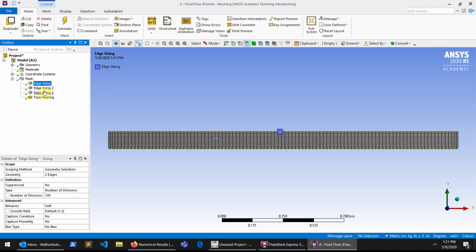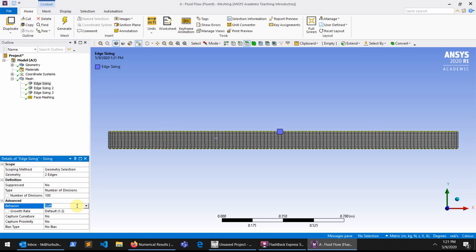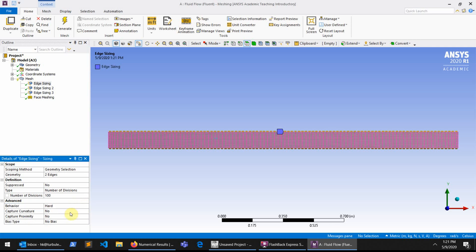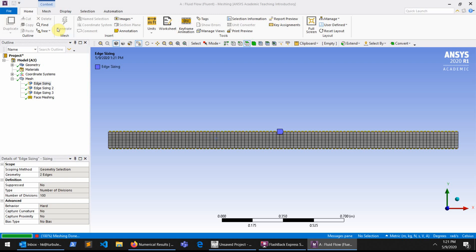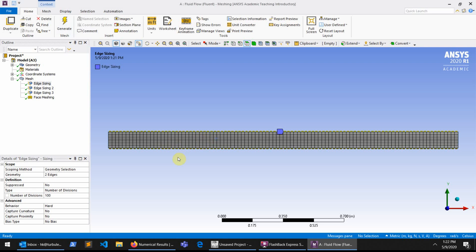If I go to the edge sizing for the top and bottom edges and change the behavior of this edge sizing from Soft to Hard, and then press Generate again, you can now see that the mesh is much more uniformly distributed along the length of the pipe.